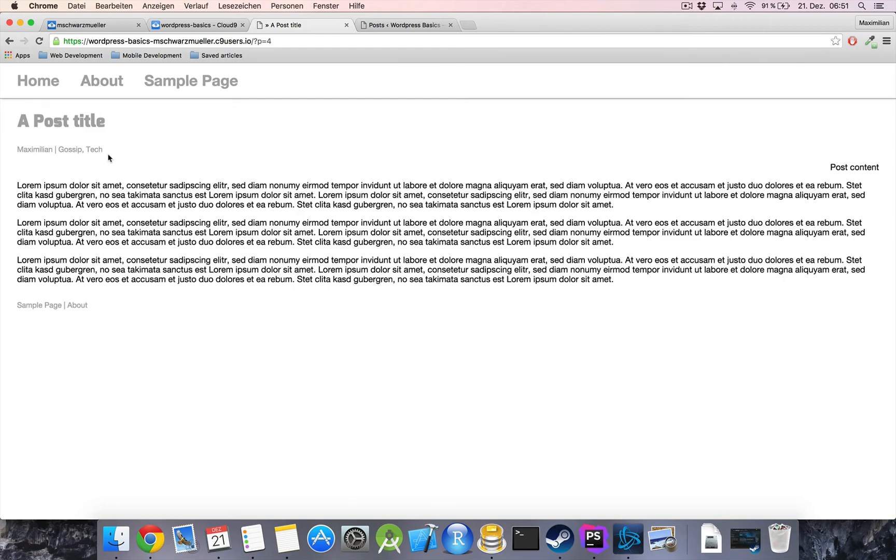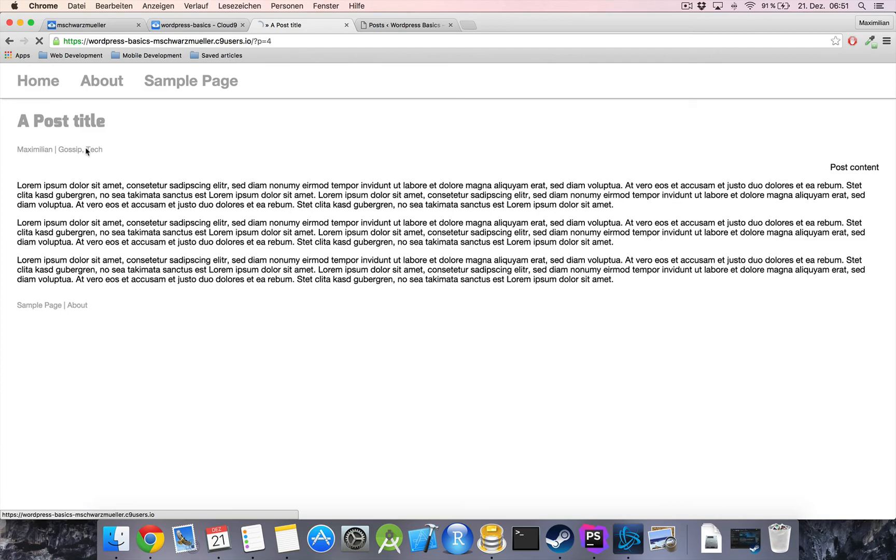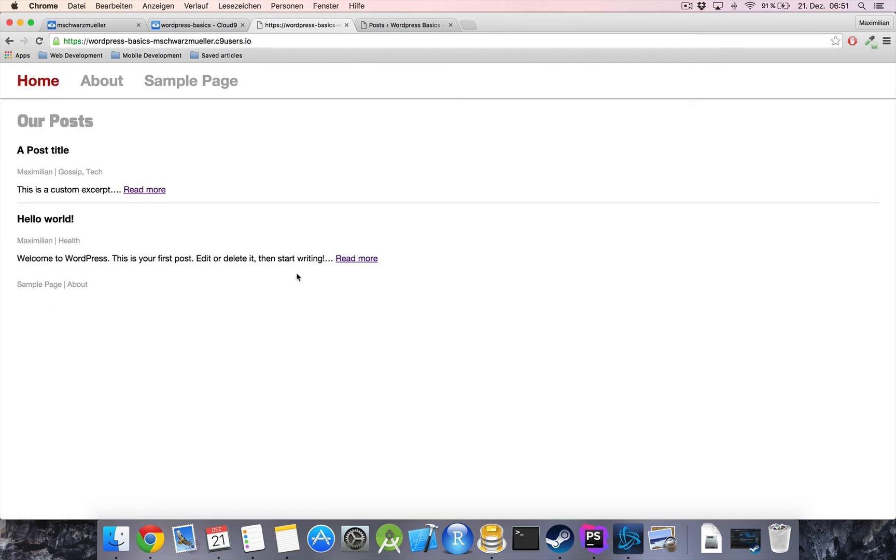so in the next video we will create a little search form over here and i will show you how you can run such a search and display the results in a list like this just for the results that fit the search so i hope to see you there have a nice day and goodbye